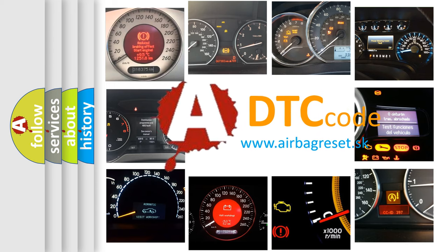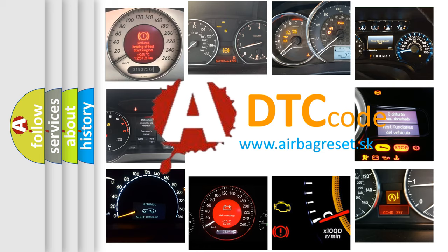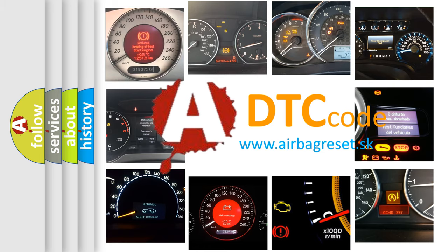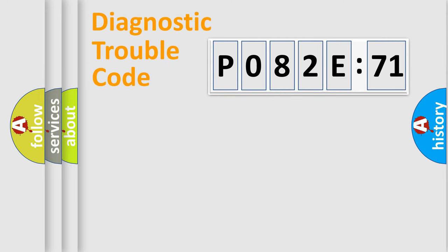What does P082E571 mean, or how to correct this fault? Today we will find answers to these questions together.